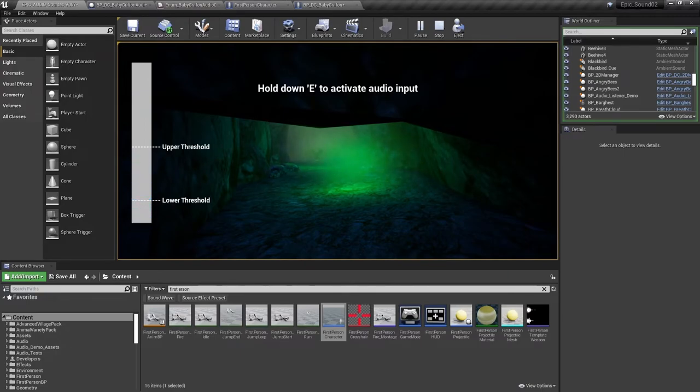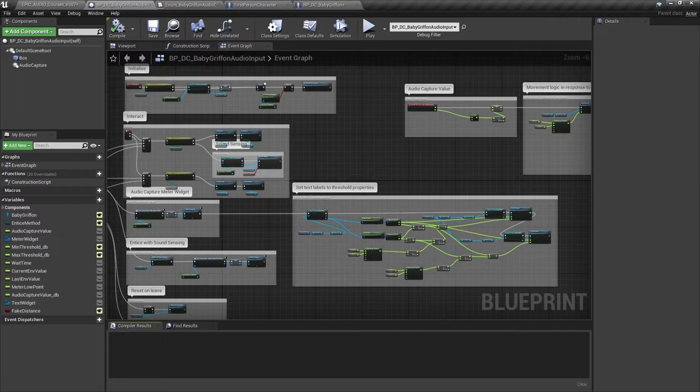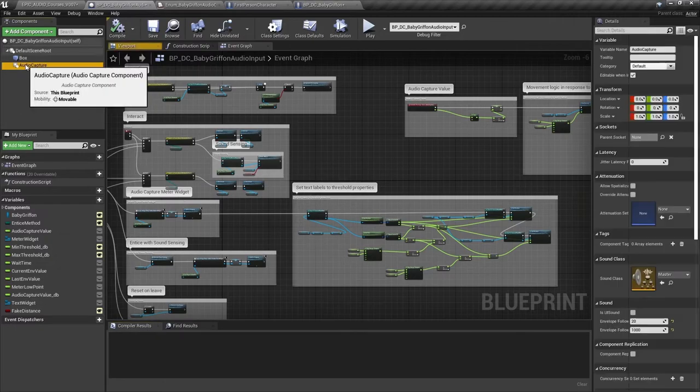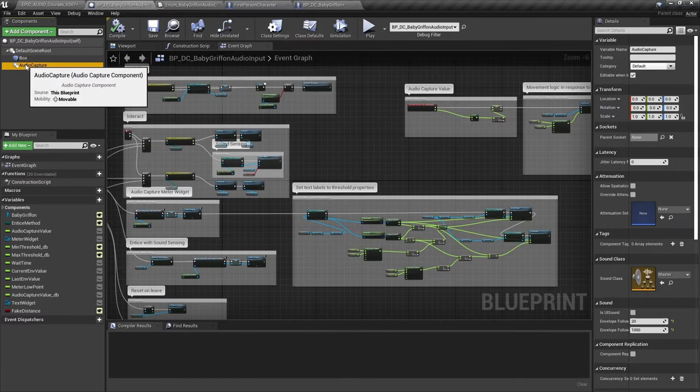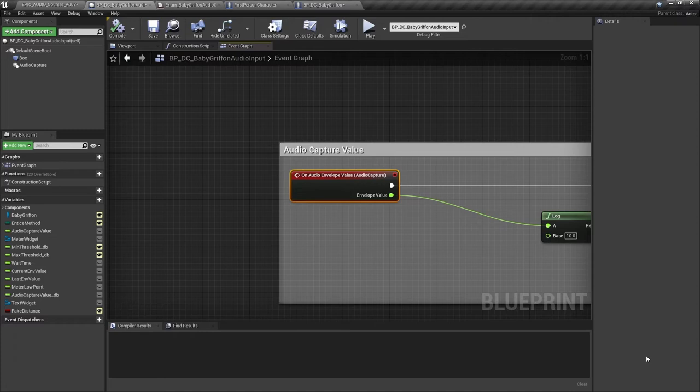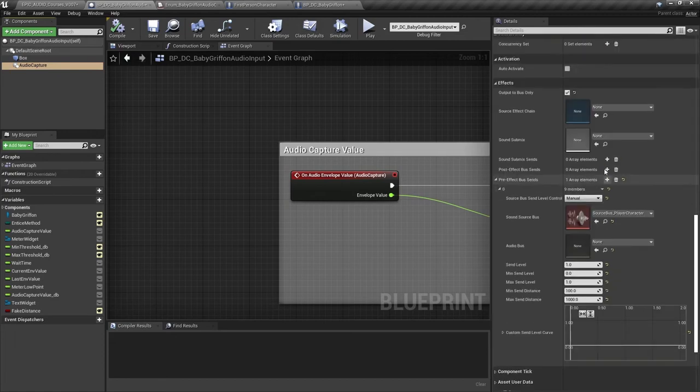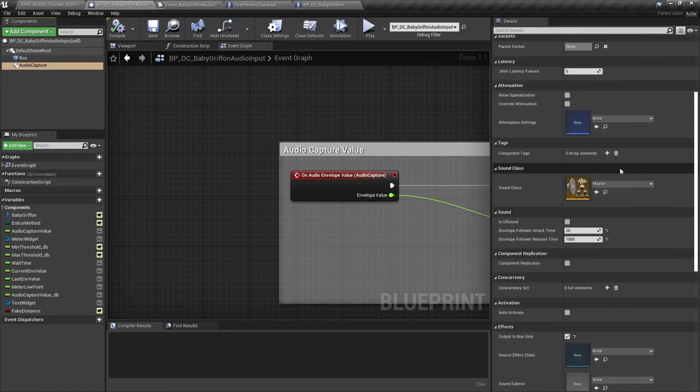So to summarize, if you want to use amplitude envelope analysis on an audio input to the engine then you need to add an audio capture component to your blueprint. The event on audio envelope value will output the current envelope value of the input every frame and you'll want to set the envelope follower attack and release times in the sound section here as appropriate to your needs.